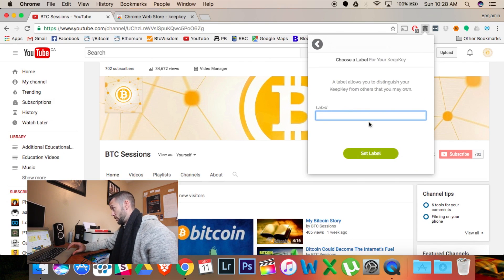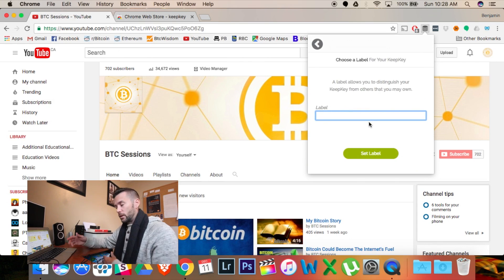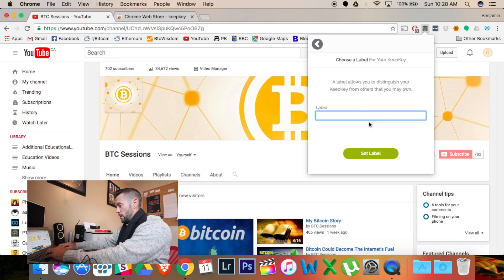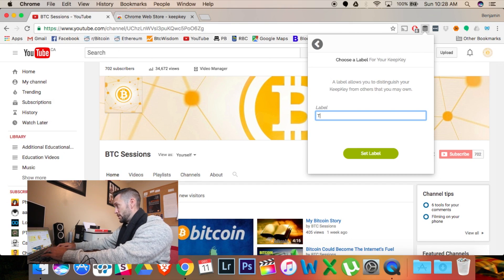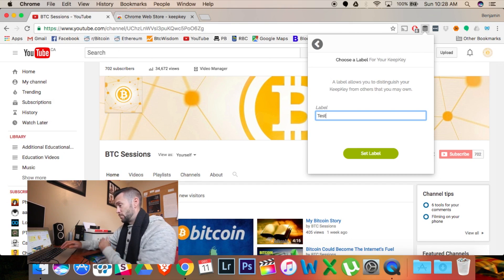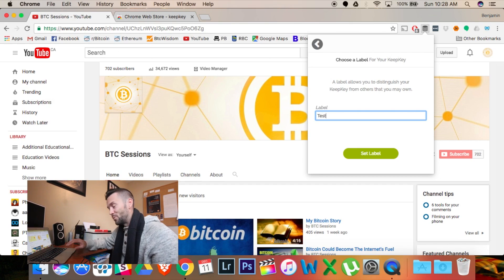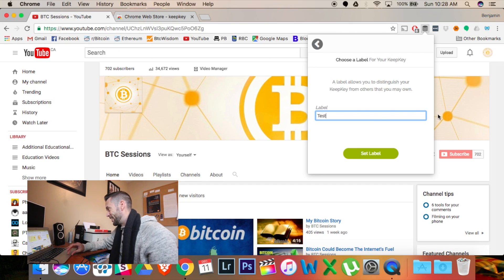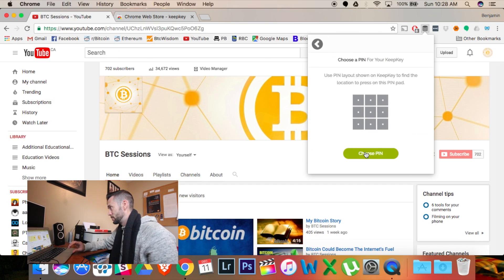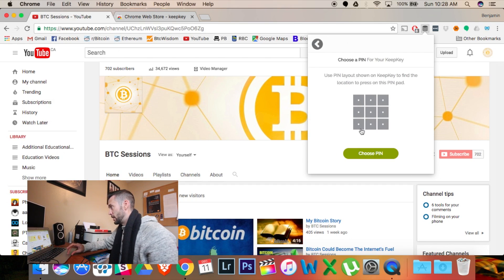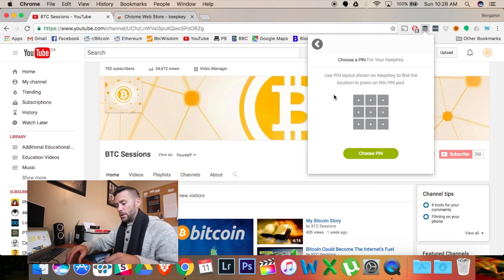Now, what I'm going to do here is I'm going to give it a label. So, I'm just going to put test because I'm going to wipe this one later. I'm going to hit Set Label. And now I'm going to choose a pin.